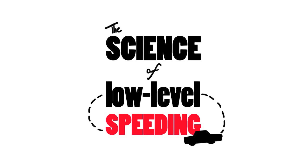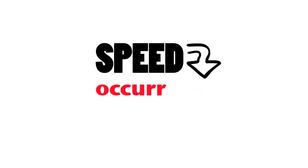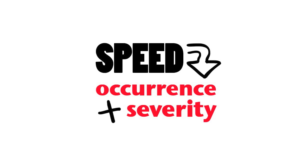Many drivers think that the speed they travel isn't important, and travelling just above the speed limit isn't dangerous or risky. However, even small increases in speed are an important factor in both the occurrence of road crashes and the severity of crashes.